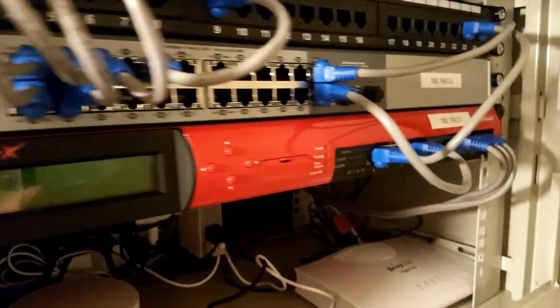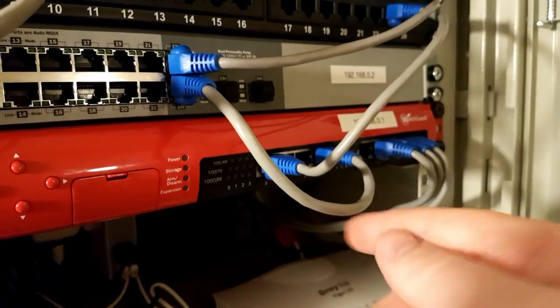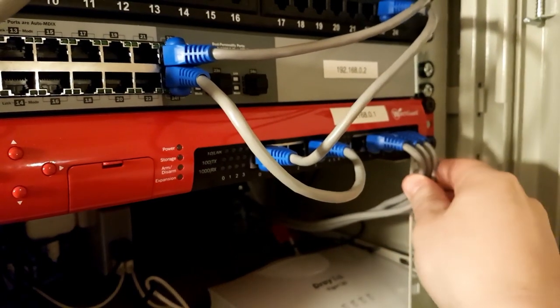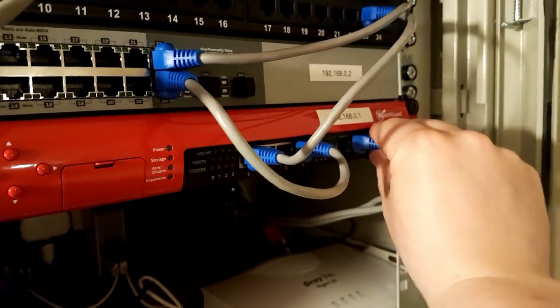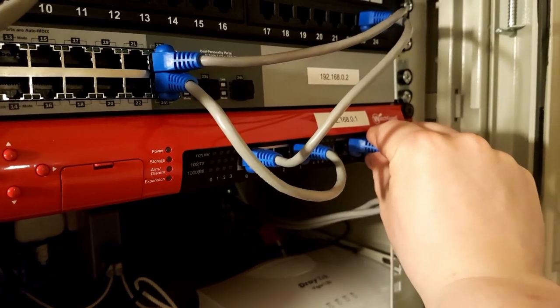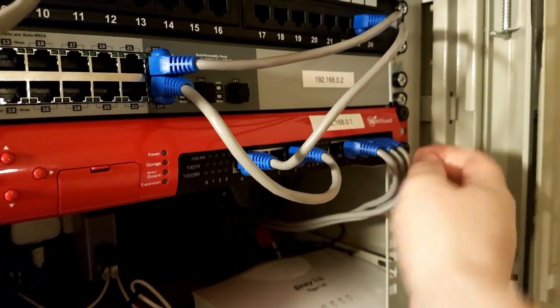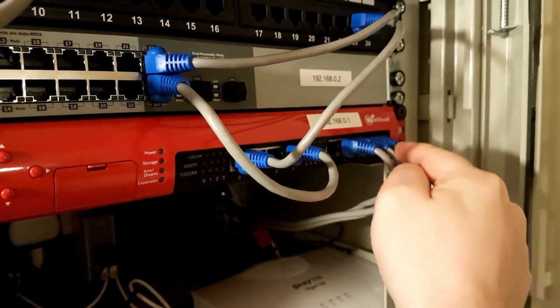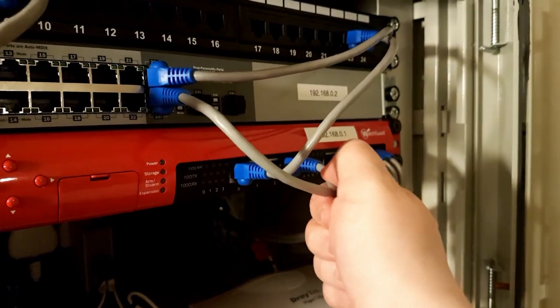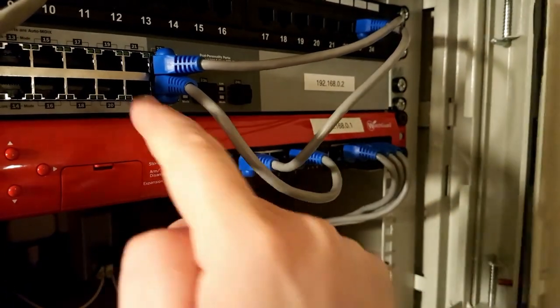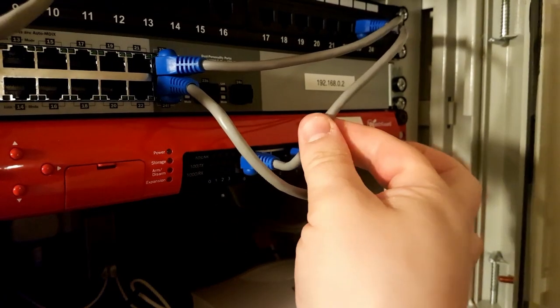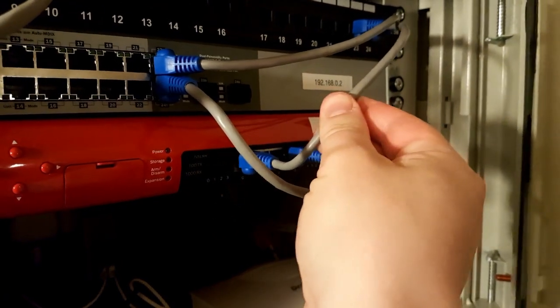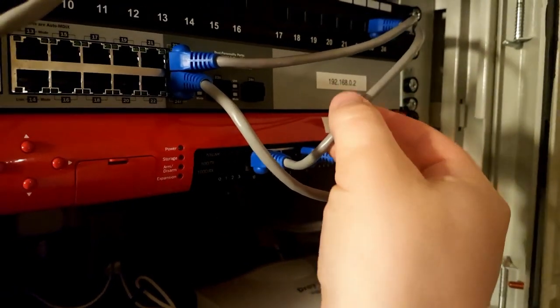It has eight network cards in it. These first three here, these go to the 4G router and these allow load balancing from the router. This one here is the LAN output to the switch. And this one is the line coming in from my modem.